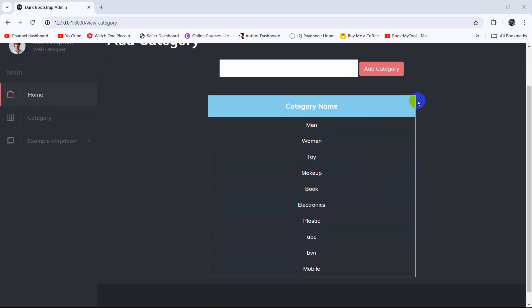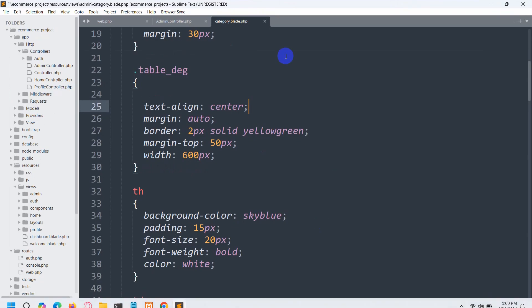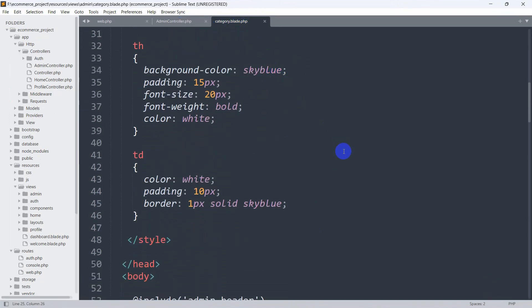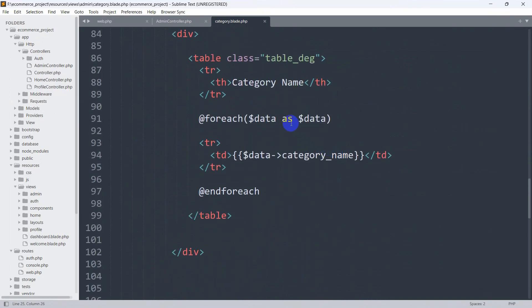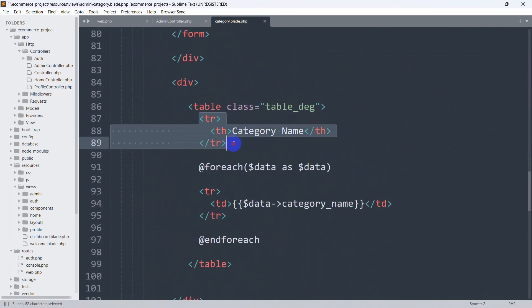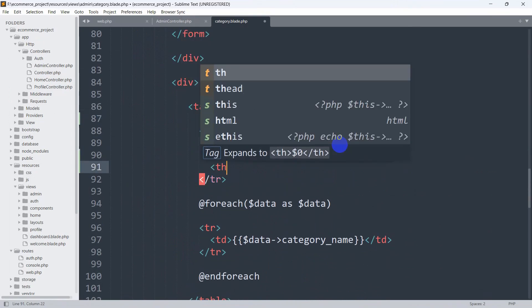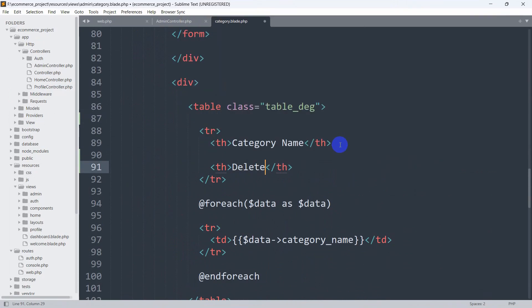So let's go and have a delete option. Let's go back to the core and go to our category.delete.php. Here we'll go down and you can see we have the table header for category name. After this we are going to add one more table header — we'll set the text to 'Delete'.